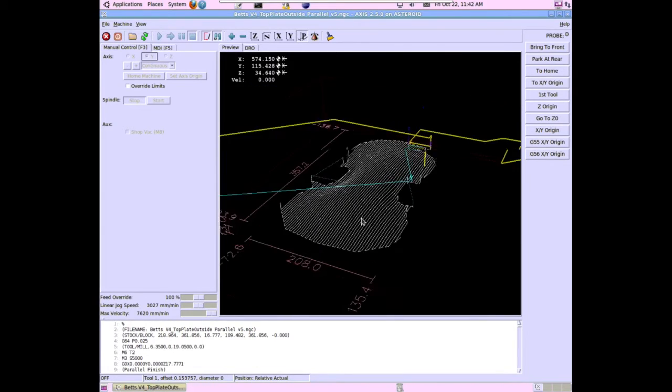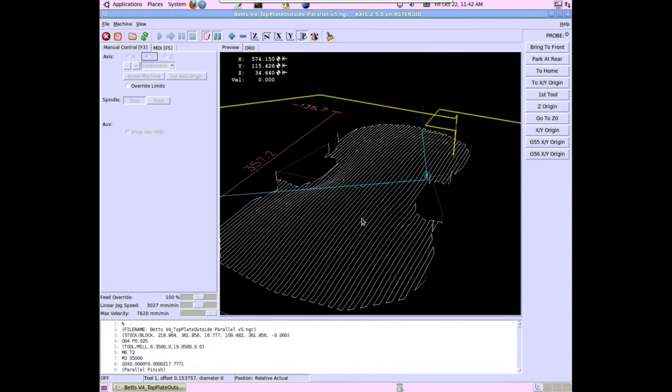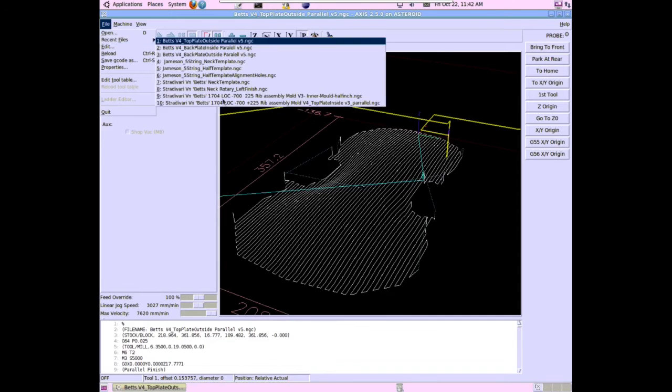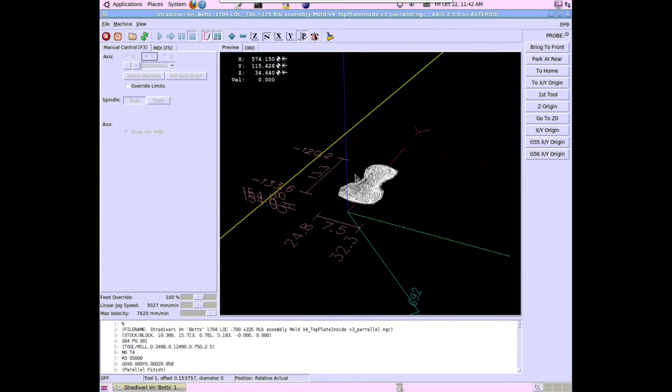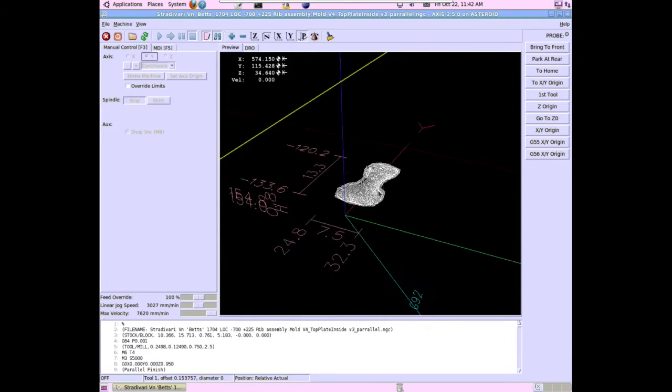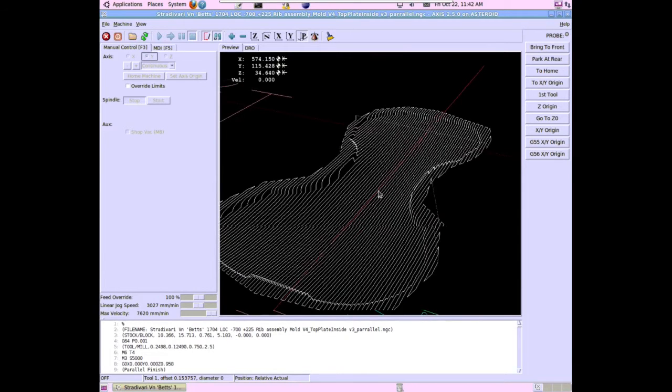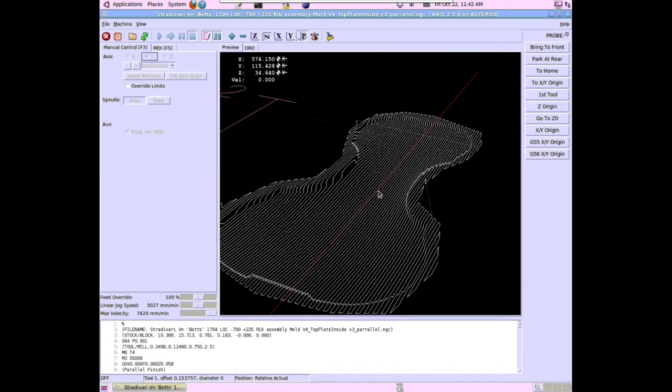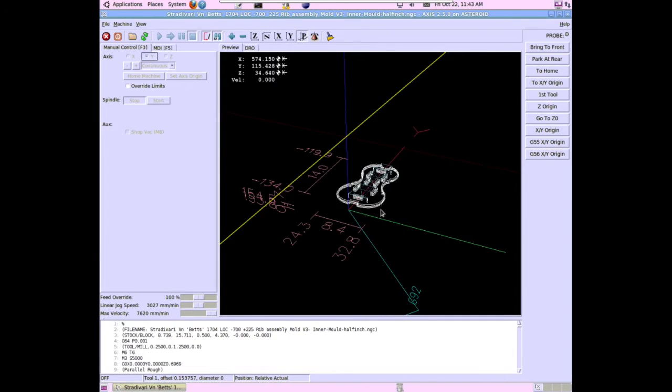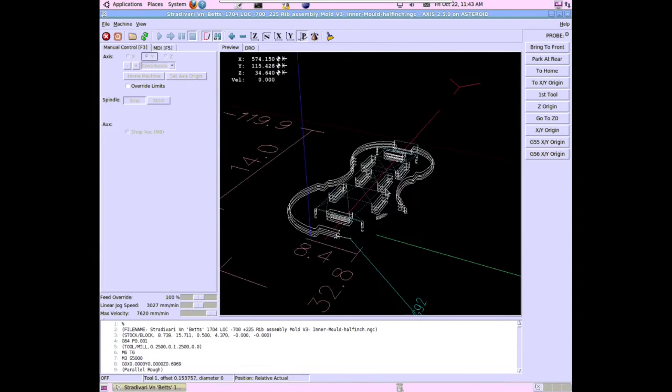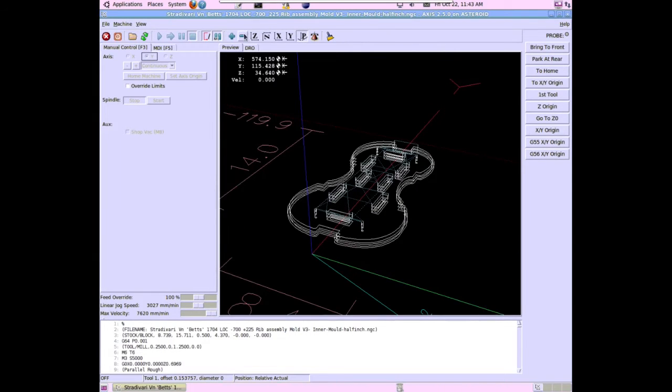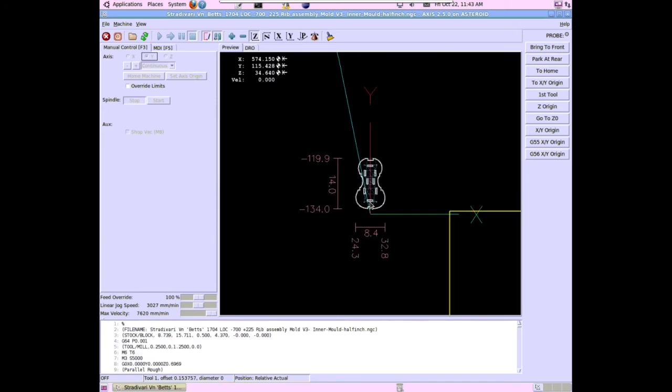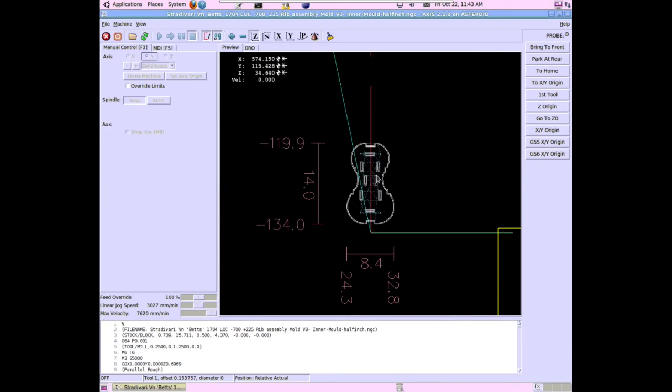Here is the top plate for the Bets model. Notice no button. Again, the parallel finish. Here is the inside of the top plate. Again, the same process of setting your Z-axis to determine how thick your final plate is. I also have molds that I made from the Bets CAT scans. Steve Sirr provided me with the CAT scans from the Library of Congress instruments, and I created the various templates and molds models from those CAT scans.